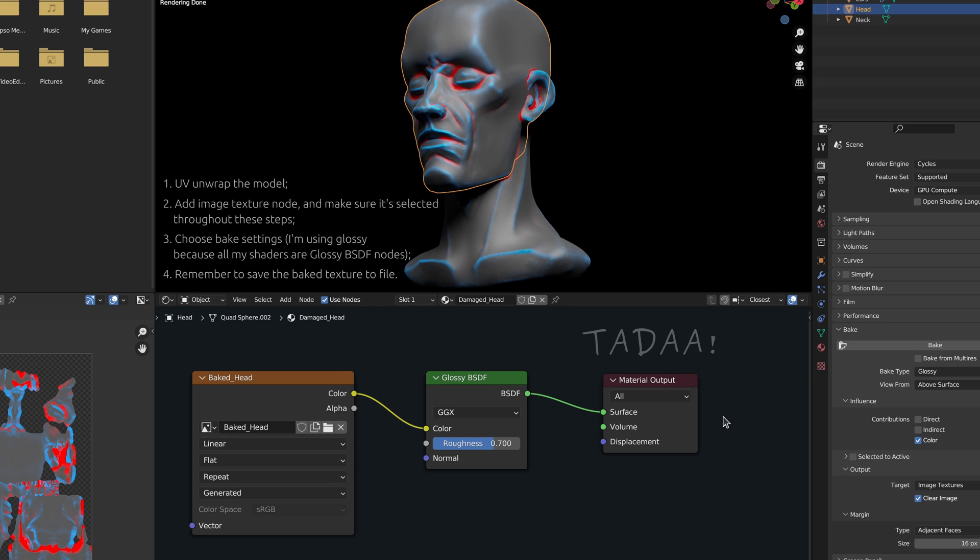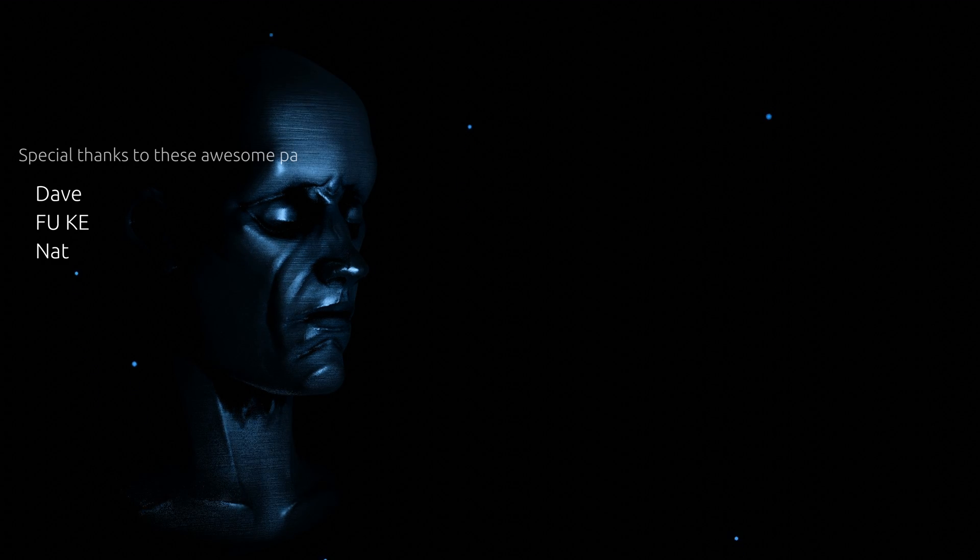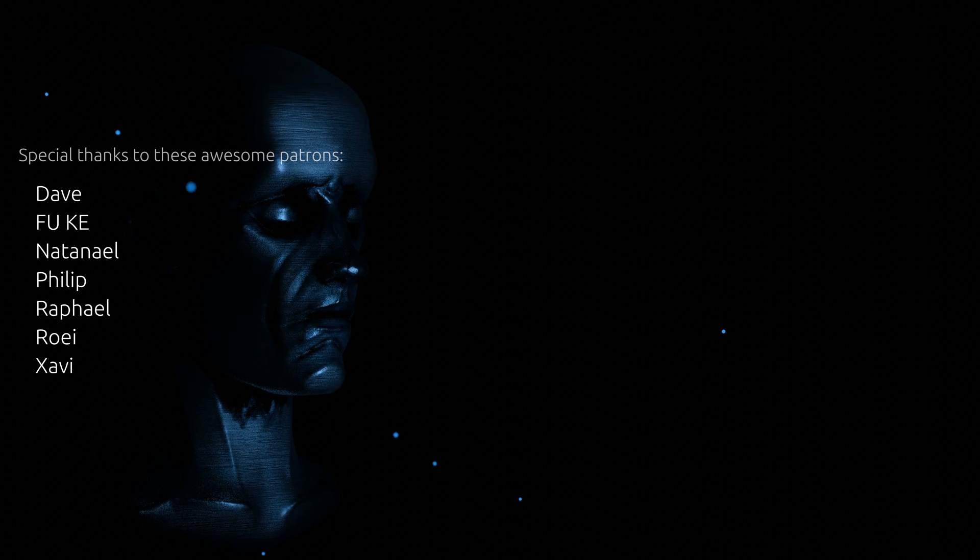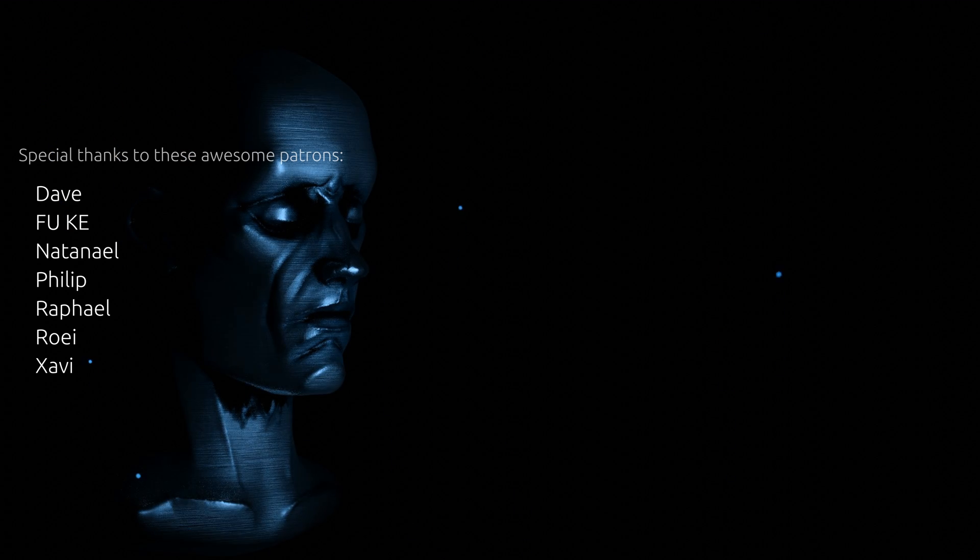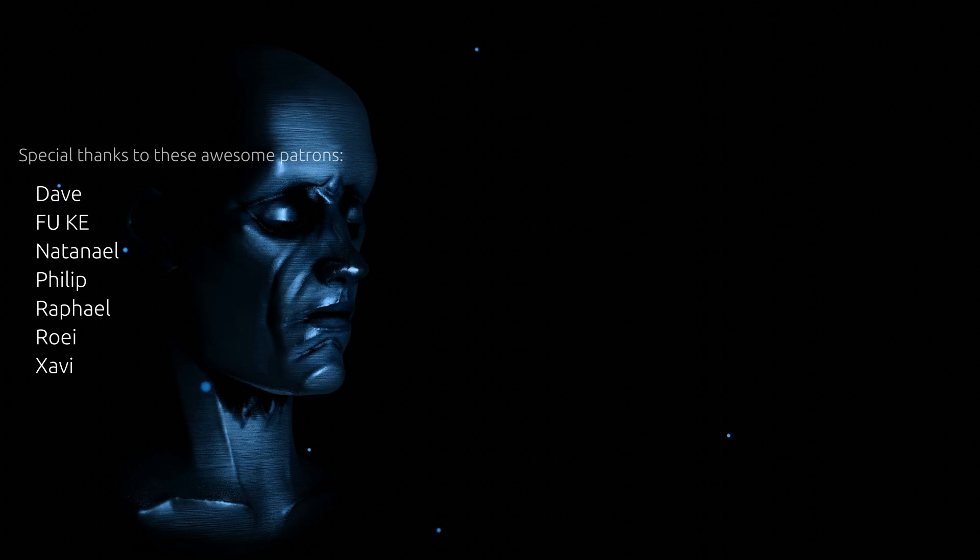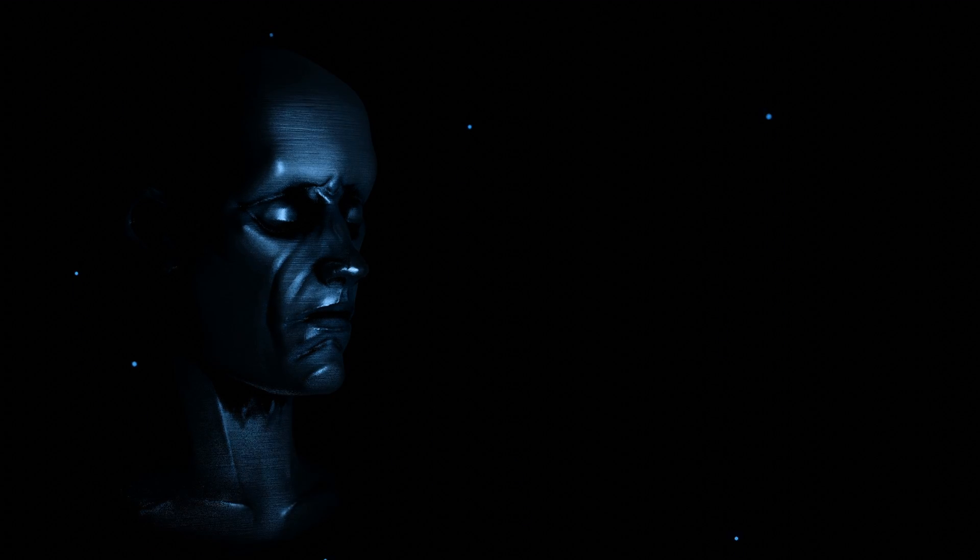Now if you want to learn more about procedural methods and Blender, watch this next video. As for this one, thank you for watching, and until next time, take care.